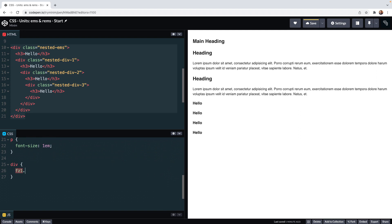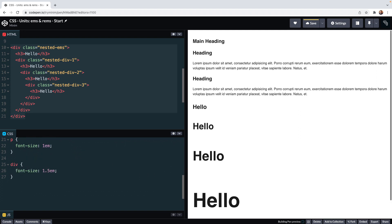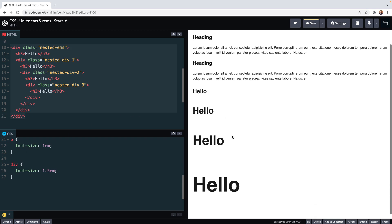So let's say div with a font size of 1.5 ems. What's happening is each div inherits the font size from the previous div which is its parent. It then sets its own font size to 1.5 ems or 1.5 times the parent. The next div is 1.5 times that and so on.